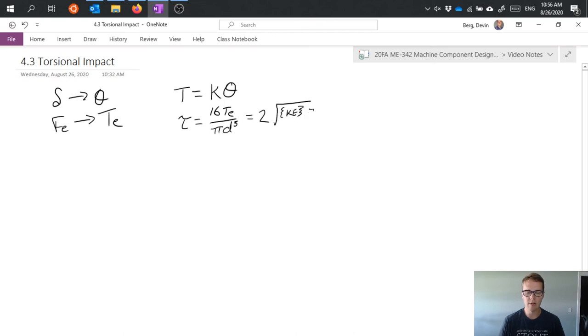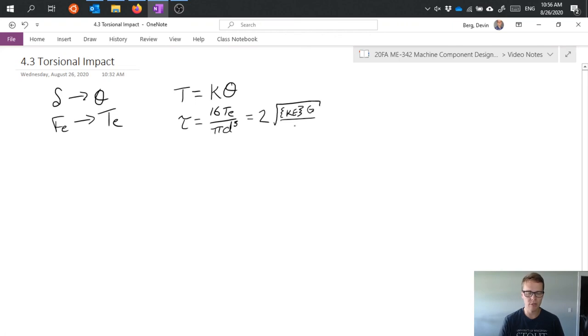We have 2 times the square root of kinetic energy times g, which is bulk modulus, over volume.